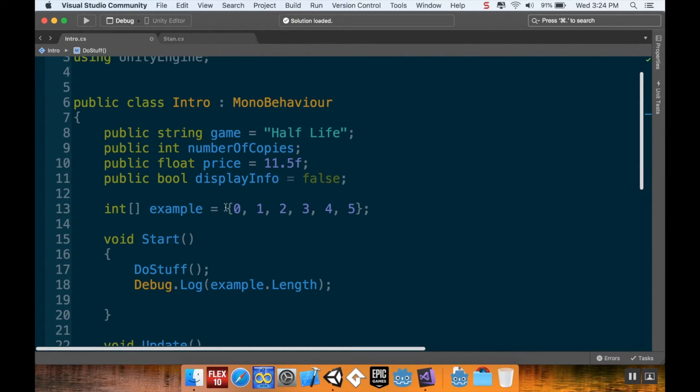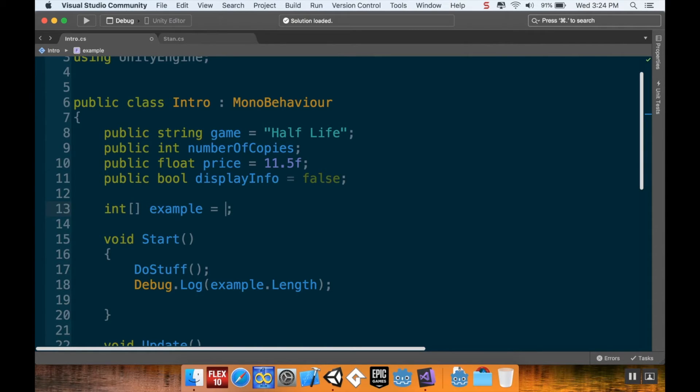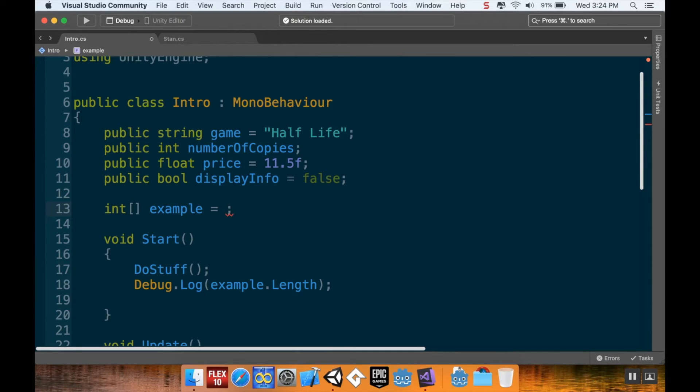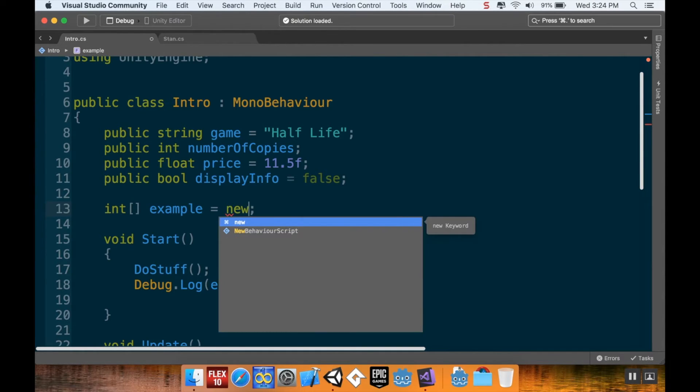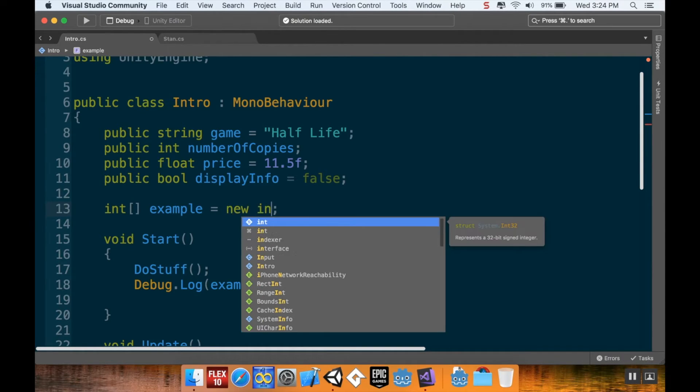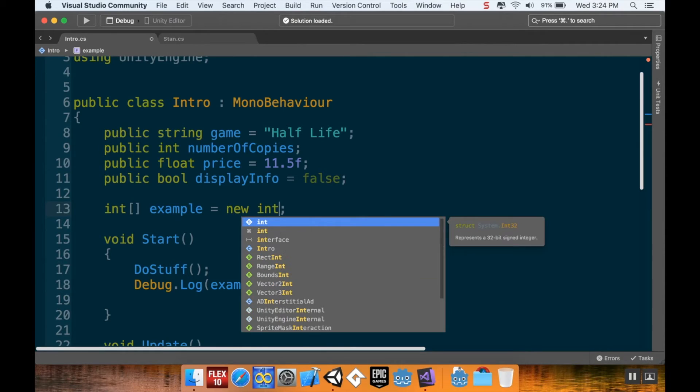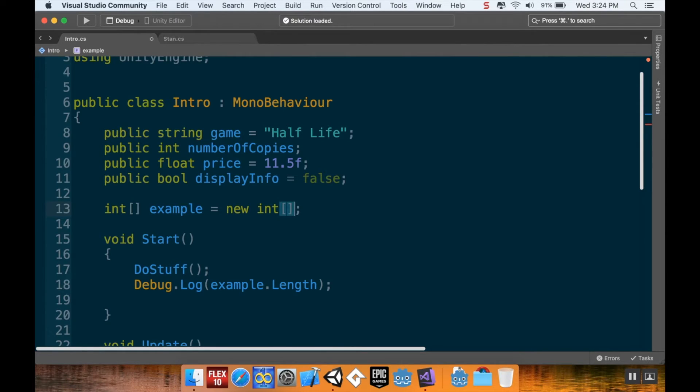Alright, so this is telling me what the length of my array is. Now, you don't have to choose what's going to go into the array. Instead, if you wanted to, you can just know how big you want the array to be. For example, let's say you want to have 99 things in your array. So, I can say integer array example is equal to. I'm going to make this a new integer array.